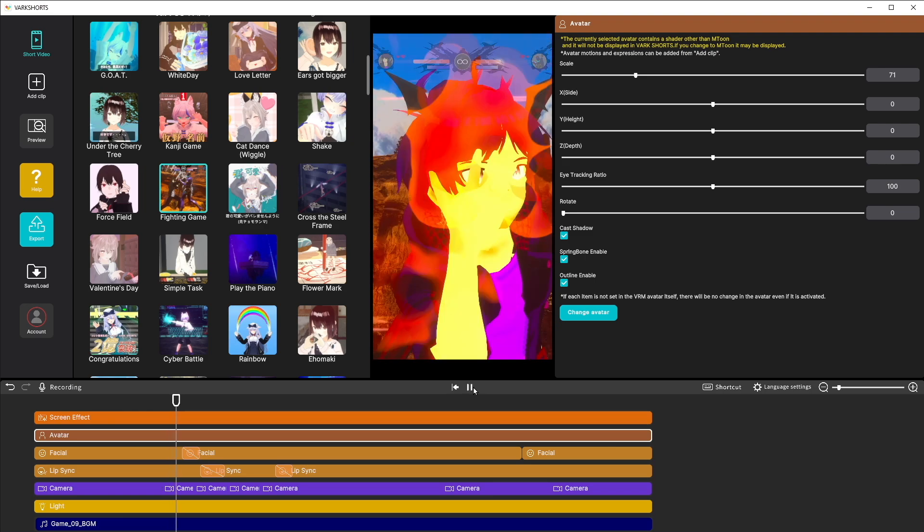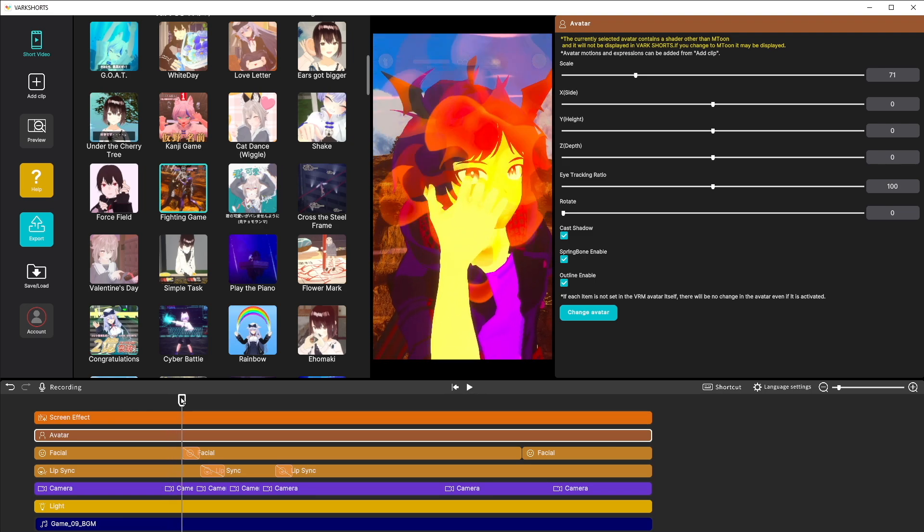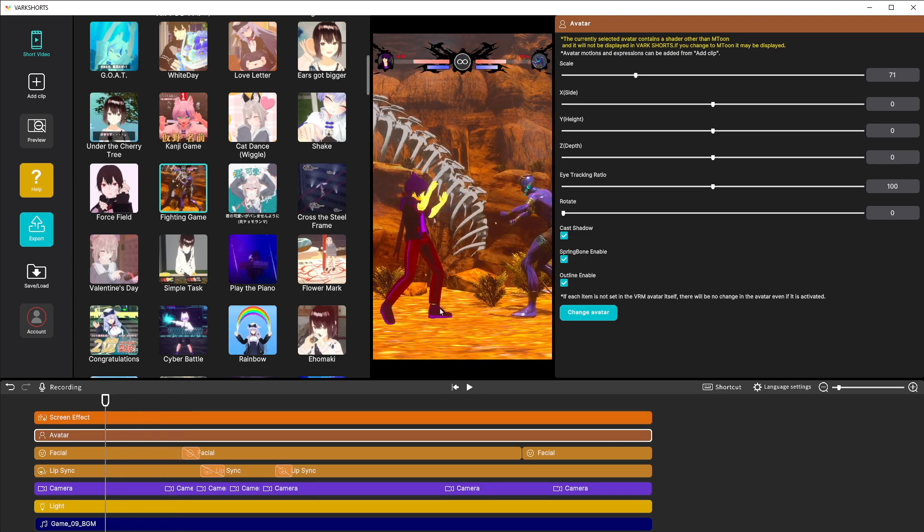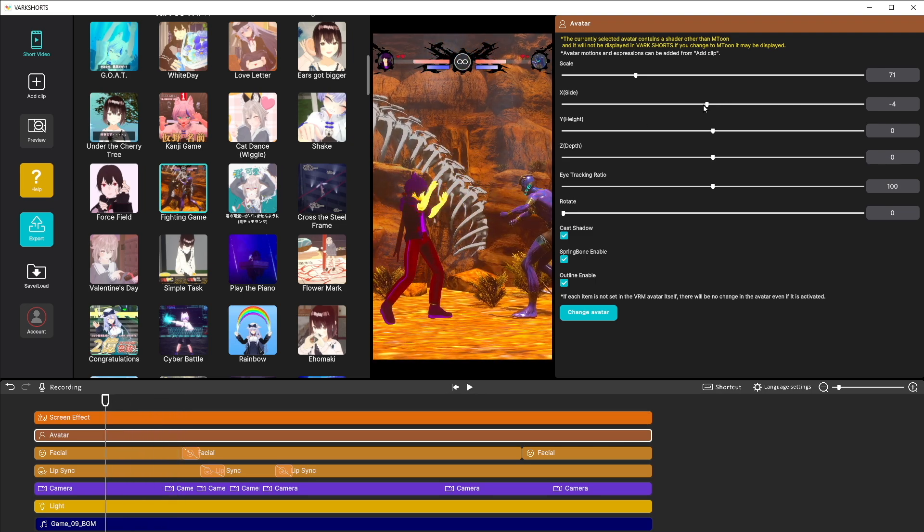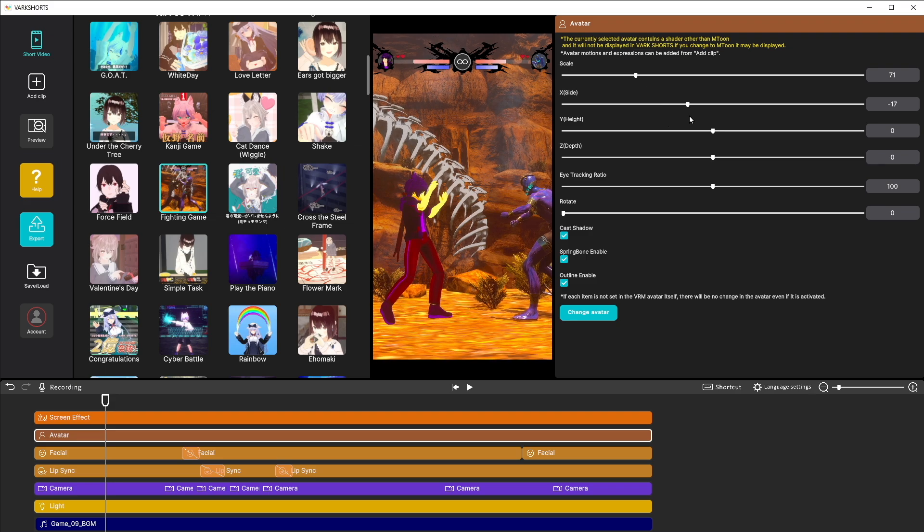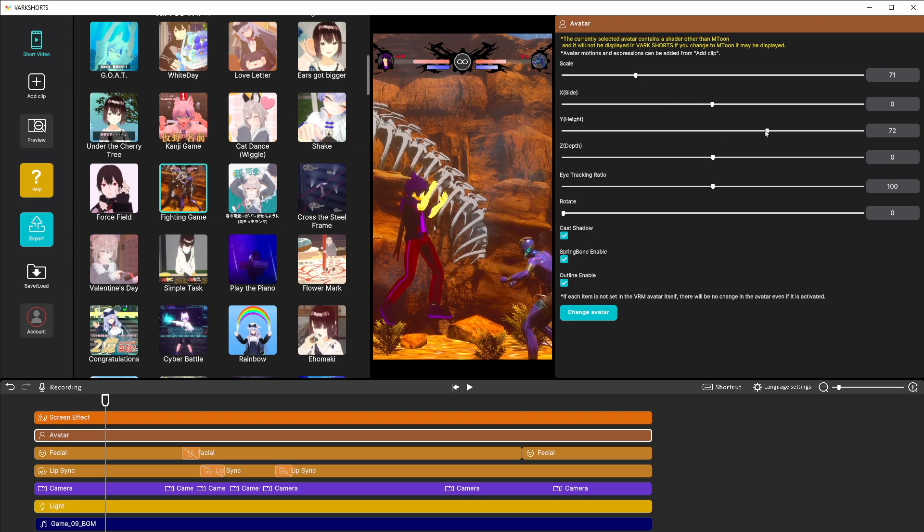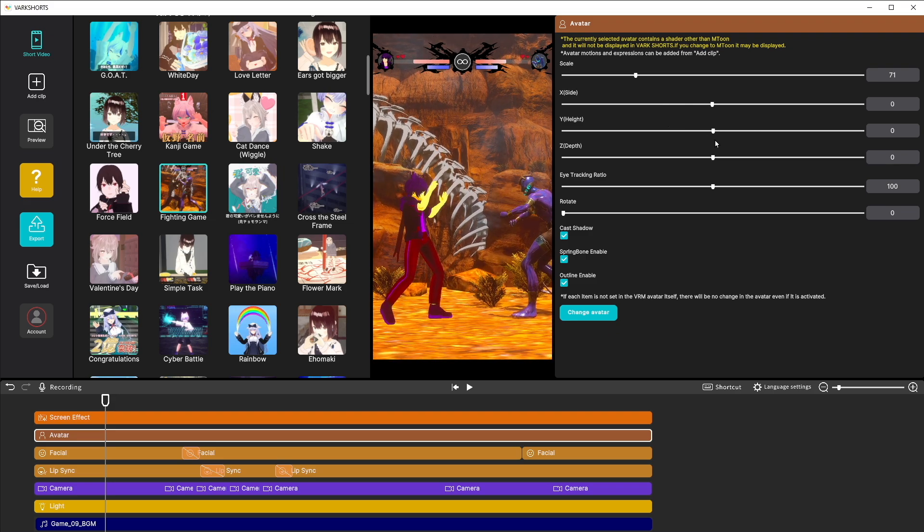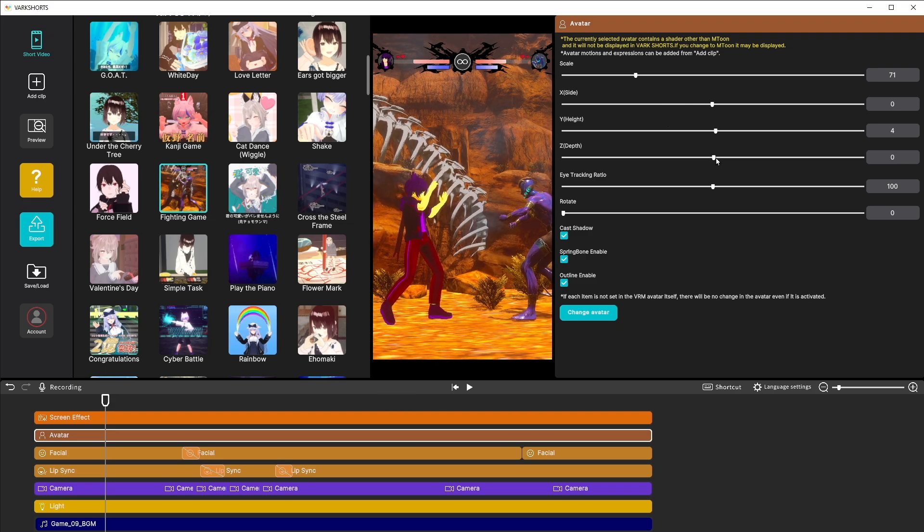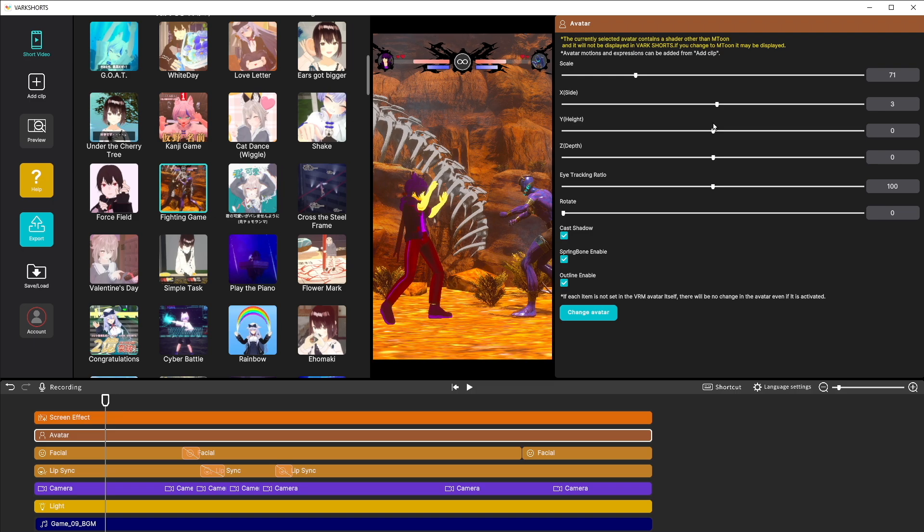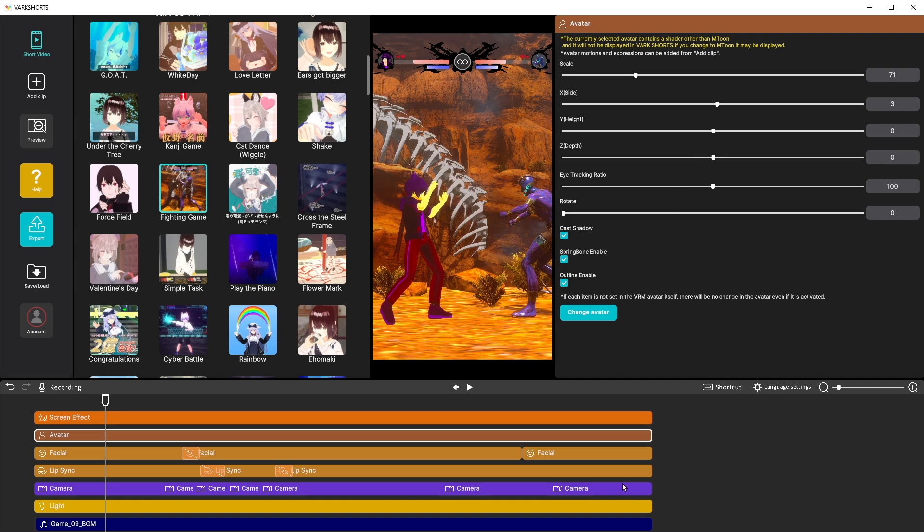Your other options in here if you want to check them out are the X axis, the Y axis which is height, and the Z axis which is depth. Go ahead and adjust these to make sure your character fits in the scene. Some of the scenes may need a little bit of adjustment, but it's super simple to do.